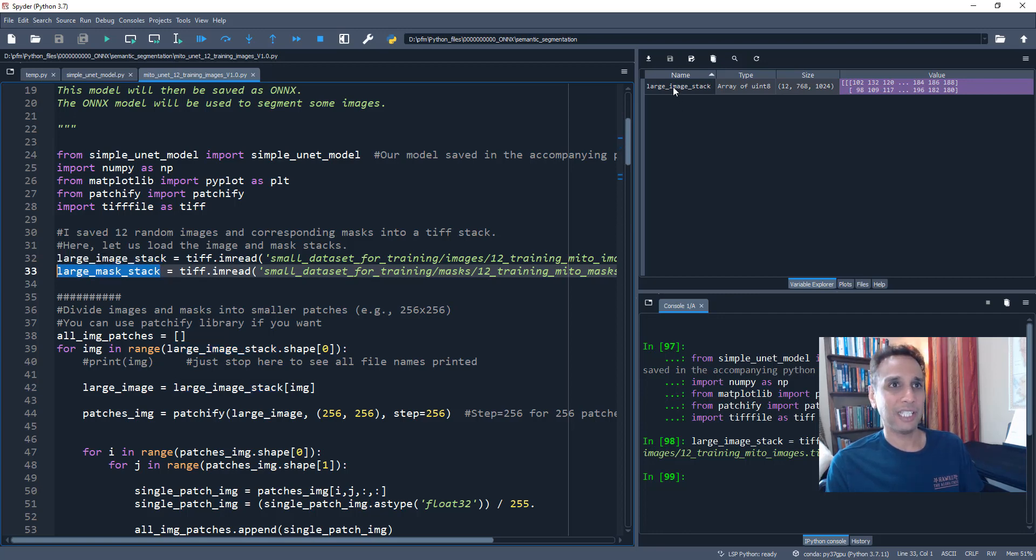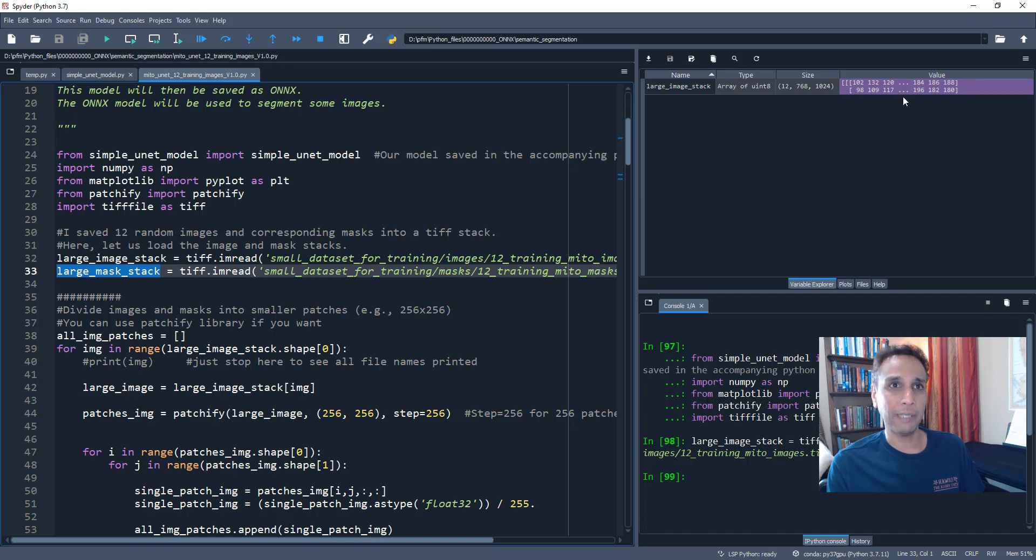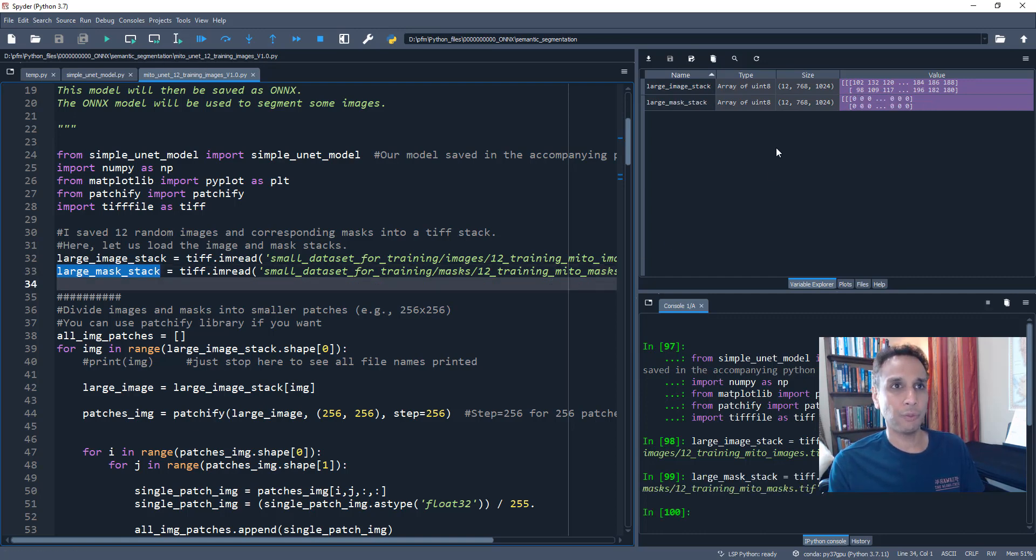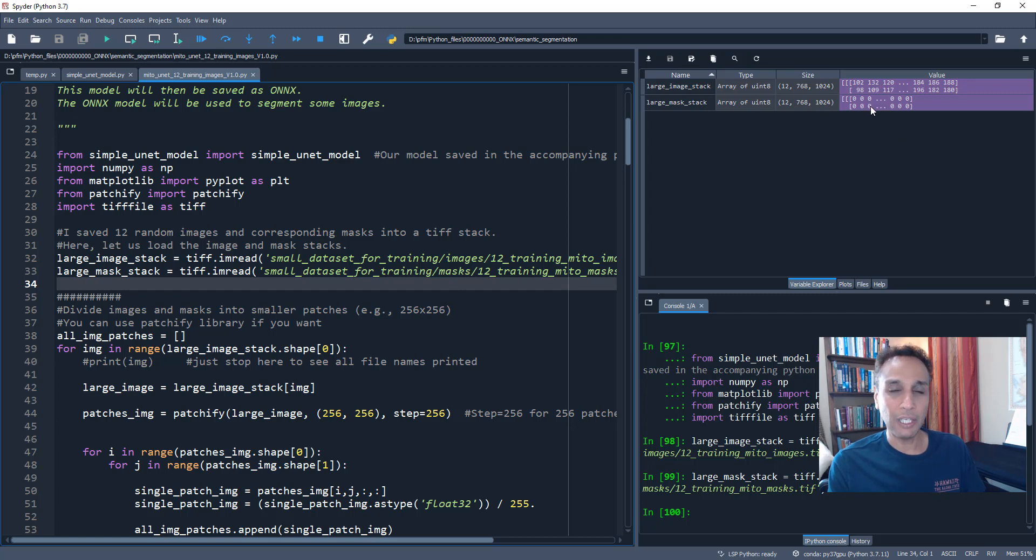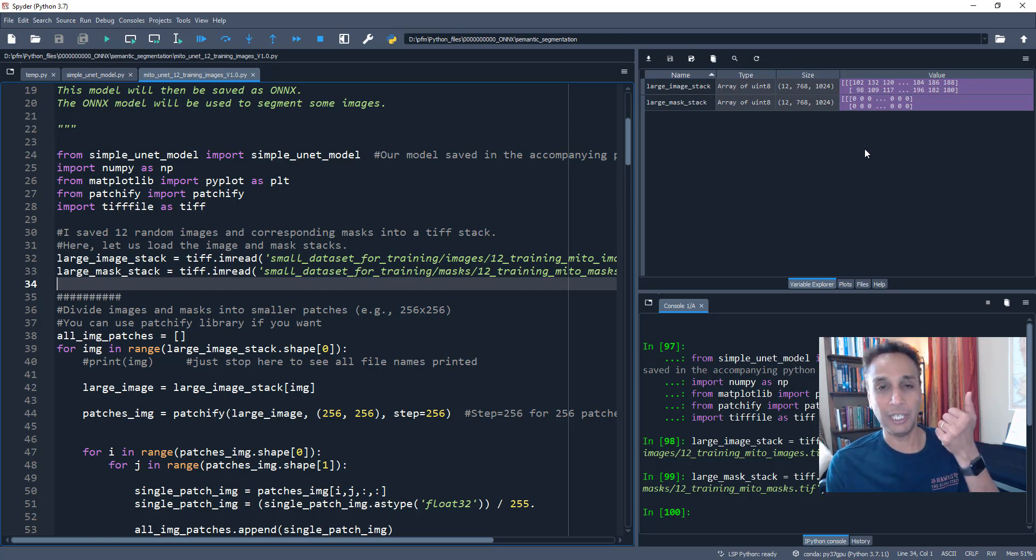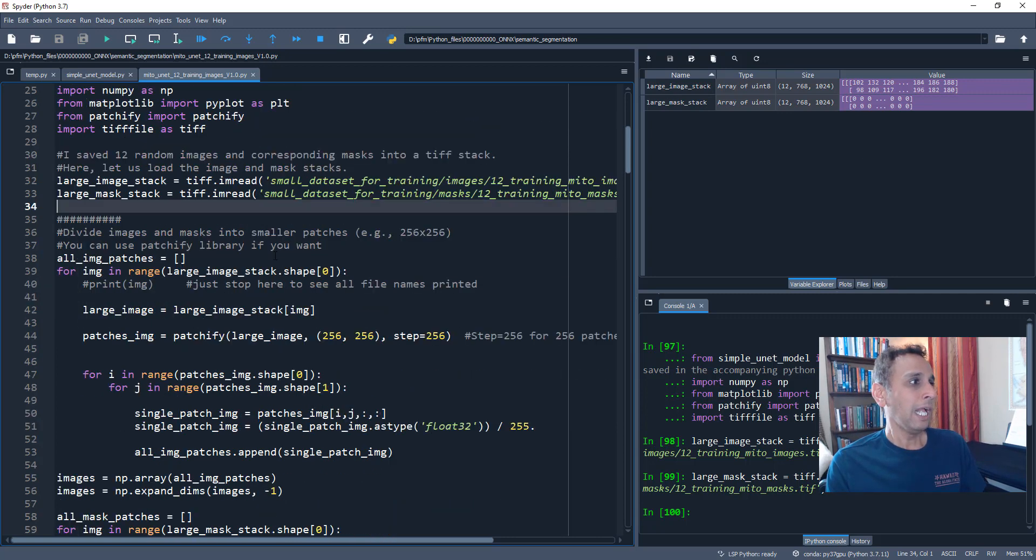Usually you need large data sets, like all 165 images probably, but this is okay. For our demonstration purposes, this works fine. So let's go ahead and read that. And large image stack, you can see I have 12 images, each 768 by 1024. These are all 8-bit. So you have the values going between 0 to 255.